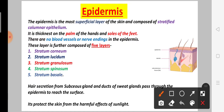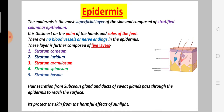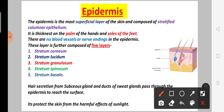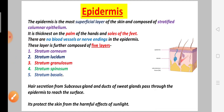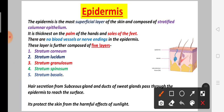This layer is further composed of 5 layers: first is stratum corneum, second is stratum lucidum, third is stratum granulosum, fourth is stratum spinosum, and fifth is stratum basale. Next is sebaceous gland secretion, which occurs from the sebaceous gland.